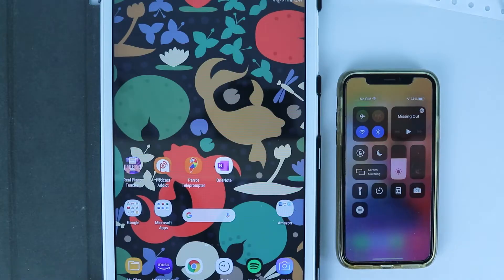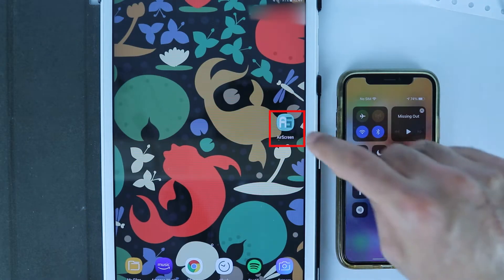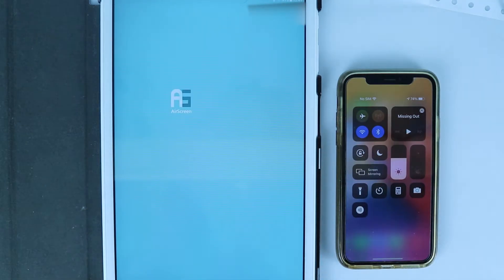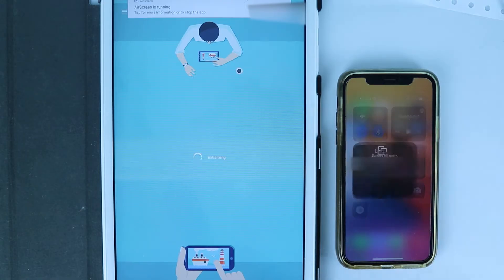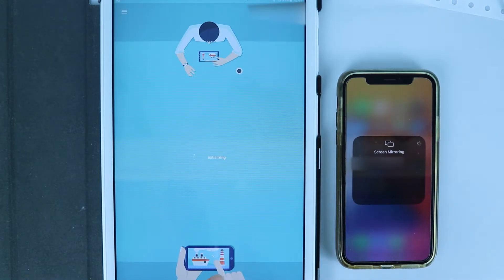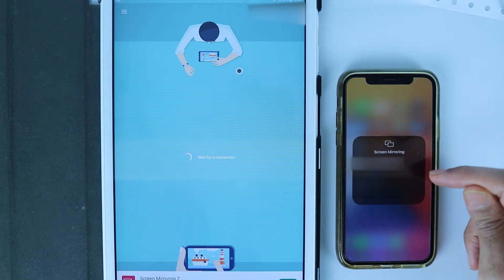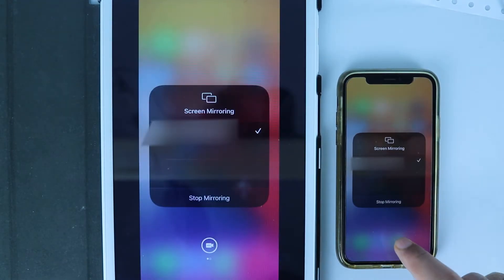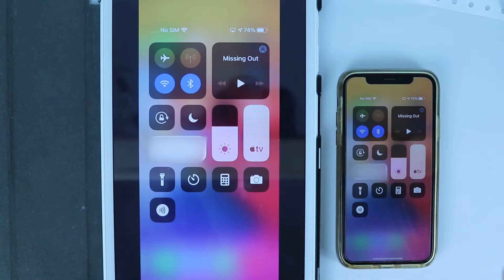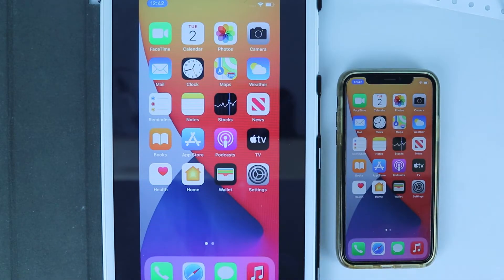Next time you want to share your screen again, go to the Air Screen app and turn that on first, then on your iOS touch Screen Mirroring. Wait for it to finish initializing, then it says 'wait for a connection', then it will appear on your iOS — just select it and now we can see the iPhone on our tablet.